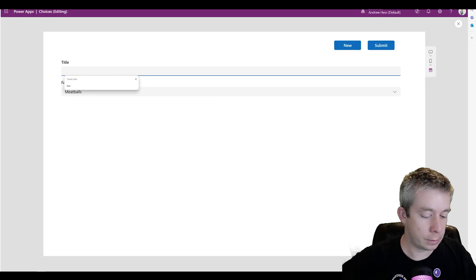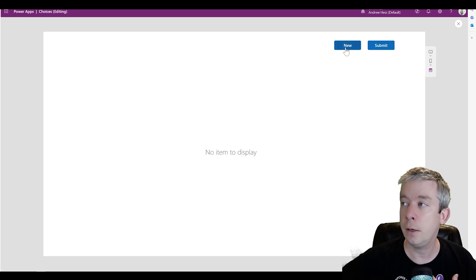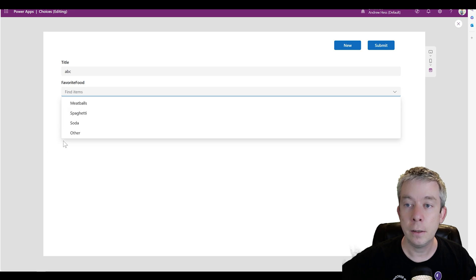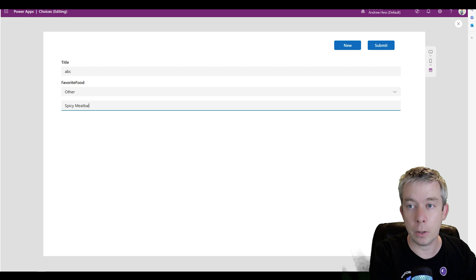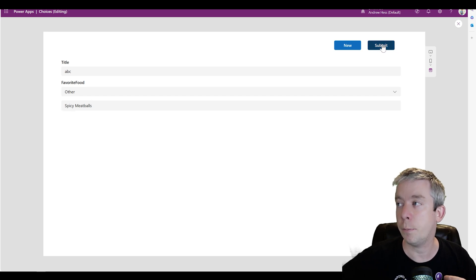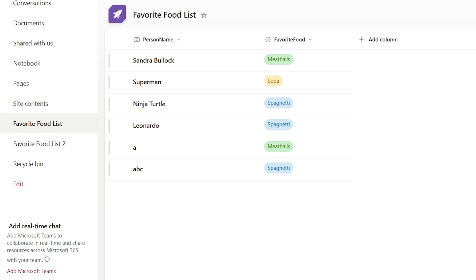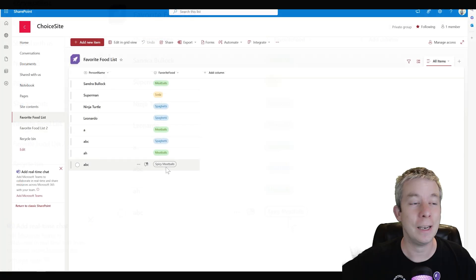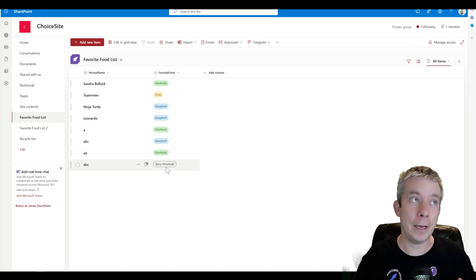Let's try it out. We have 'AH likes Meatballs' — submit. New form: 'ABC likes Other, likes Spicy Meatballs' — submit. Let's check SharePoint. After refreshing: 'AH likes Meatballs,' 'ABC likes a Spicy Meatball.' That's how you do it with an out-of-the-box form.